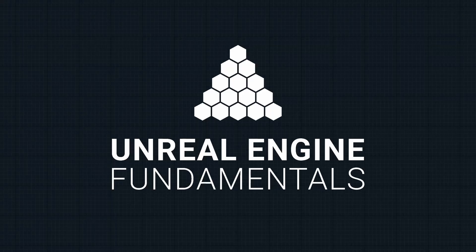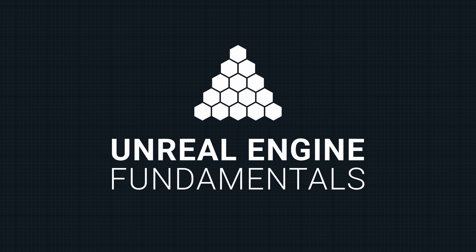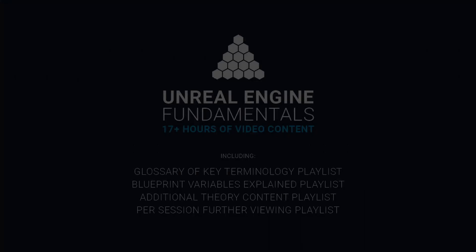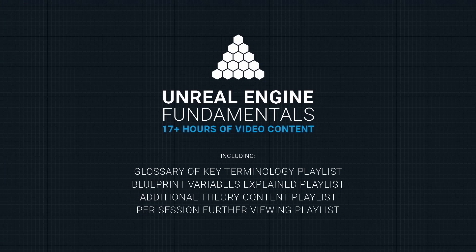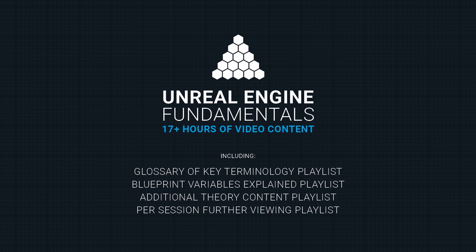As we can see, Unreal Engine is a powerhouse for content creation. It offers us a vast ecosystem of tools and its potential is huge. Unreal Engine Fundamentals has been designed to demystify its foundational systems, to ignite creativity and to enable individuals to vividly articulate their ideas.